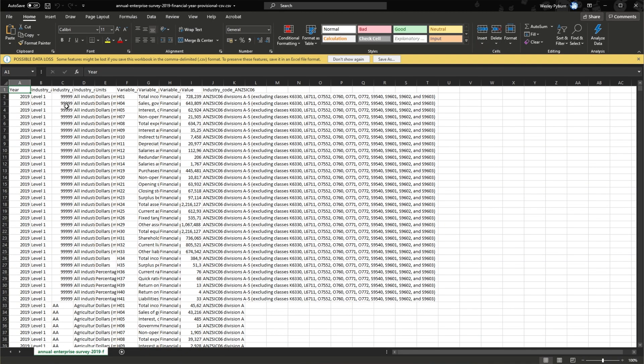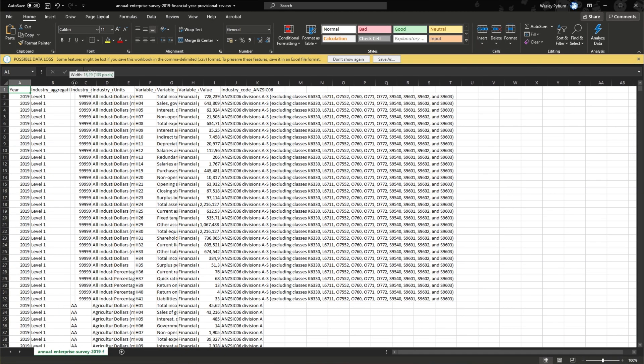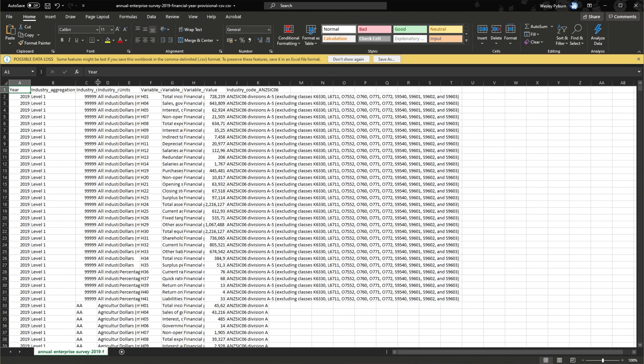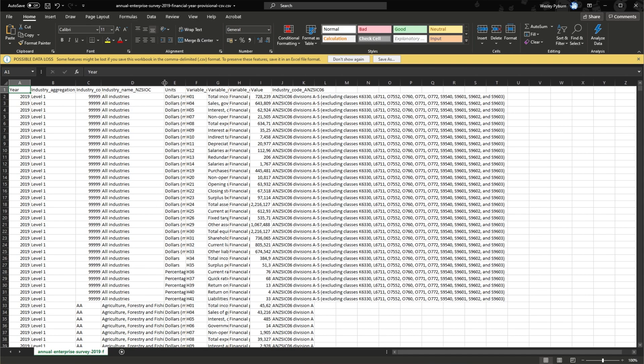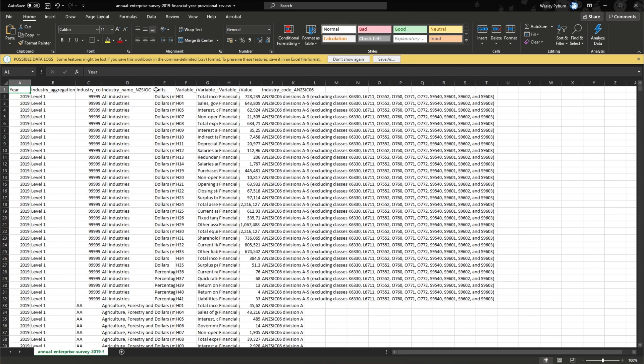This time you'll see things are displaying as they should be and not everything's piled into column A. Everything's distributed as it should be. Of course, this is just an example file.